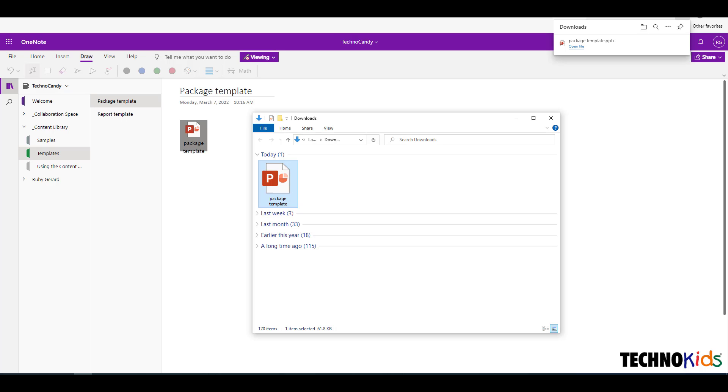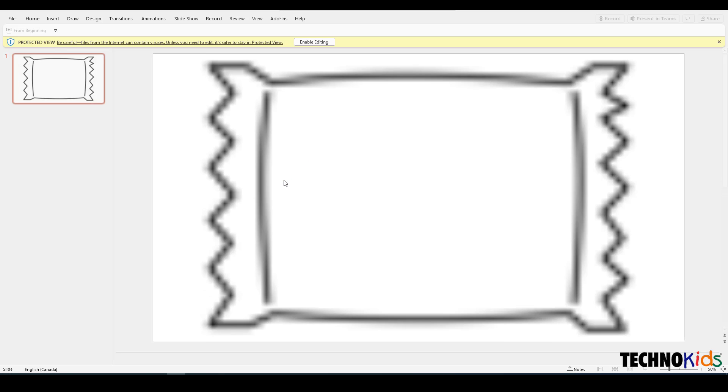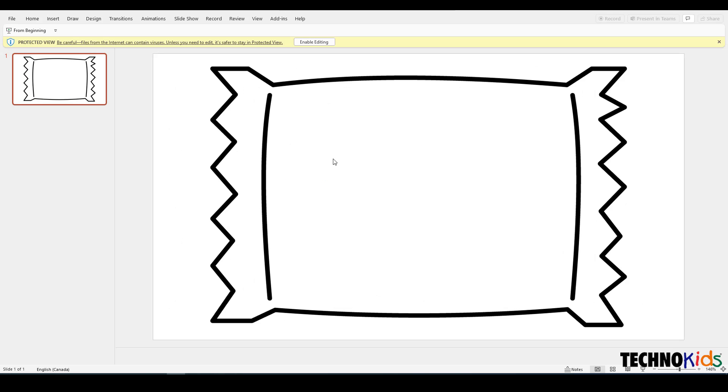Open the file, then follow the instructions in the assignment to complete the task. You may need to click Enable Editing before you can begin using the file.